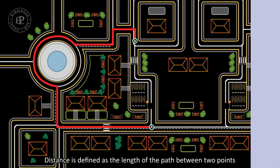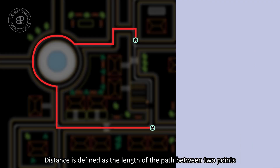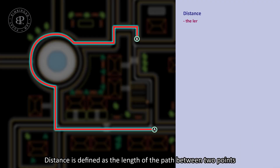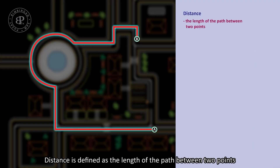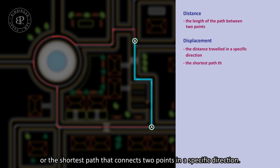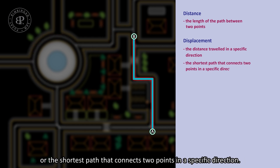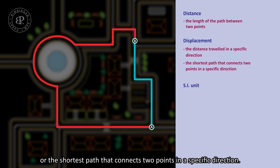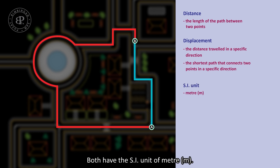Distance is defined as the length of the path between two points, whereas displacement is defined as the distance travelled in a specific direction, or the shortest path that connects two points in a specific direction. Both have a SI unit of meter.